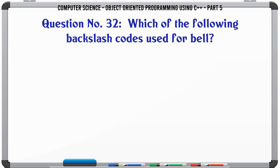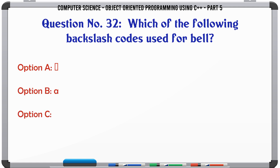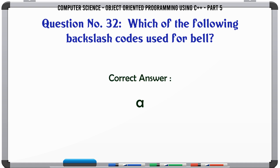Which of the following backslash codes is used for BEL? A. \a. B. \b. C. \d. D. \s. The correct answer is: \a.